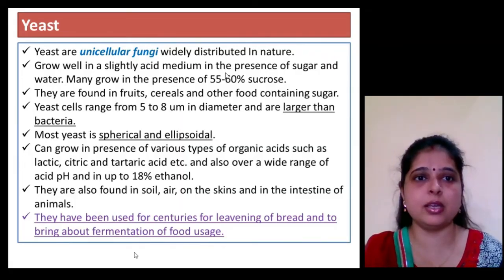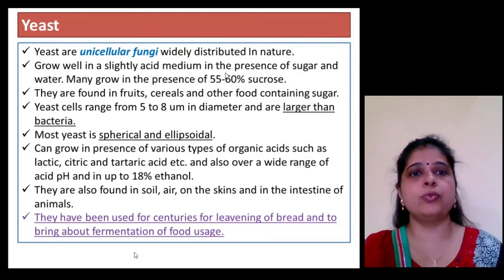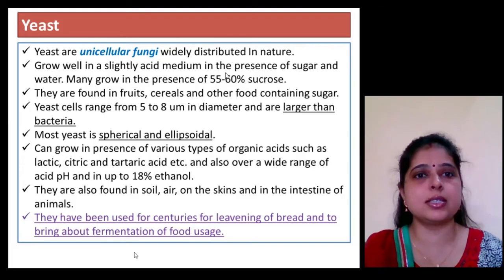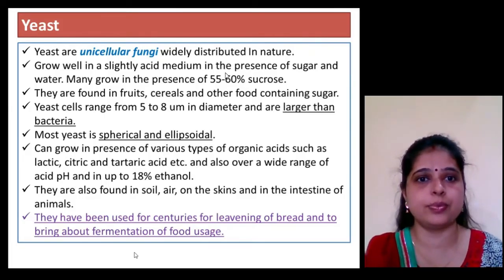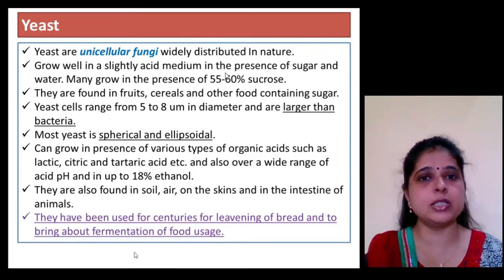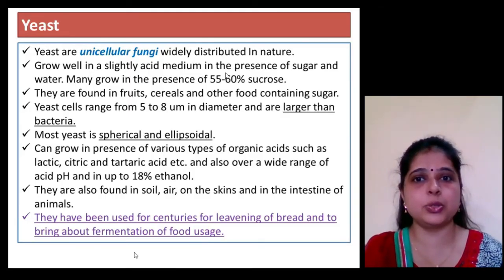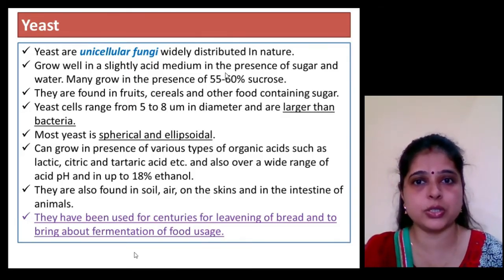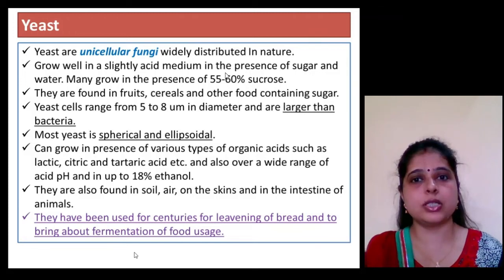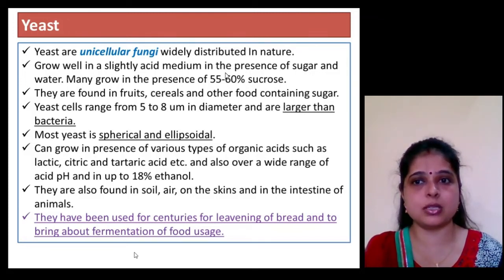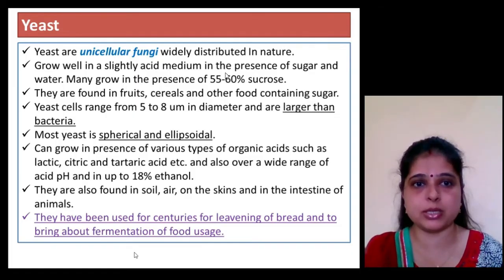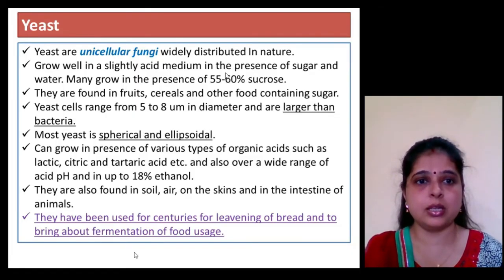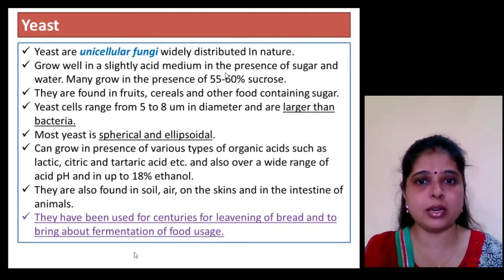Yeast is the unicellular fungi that are widely distributed in nature. They generally grow in high sugar concentration food, with concentrations ranging between 55 to 60 percent. Their size ranges from 5 to 8 micrometers in diameter, making them visually larger than bacteria. Most are spherical or ellipsoidal in shape and are generally found in soil, air, on skin, and in the intestines of animals.